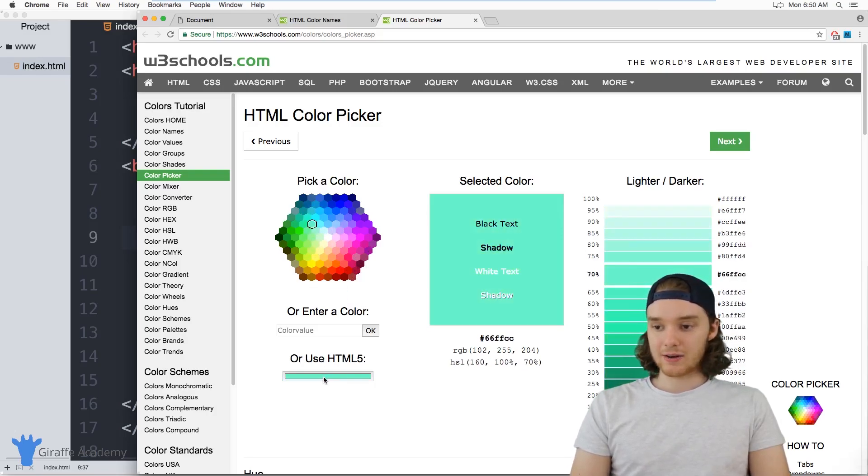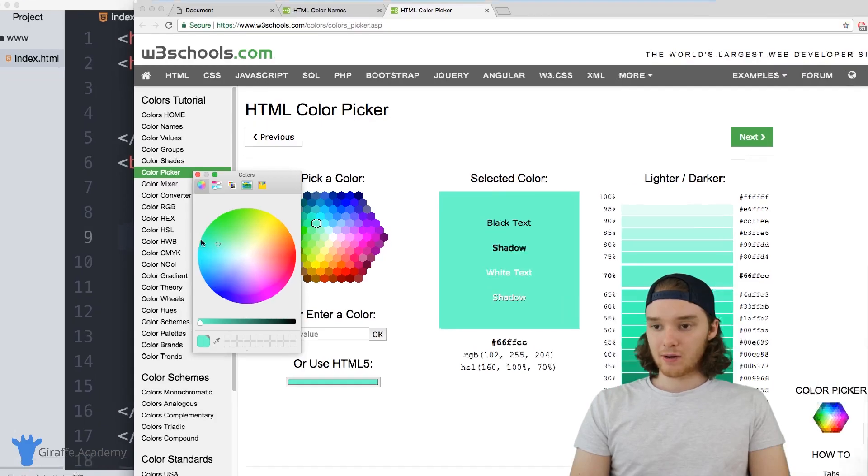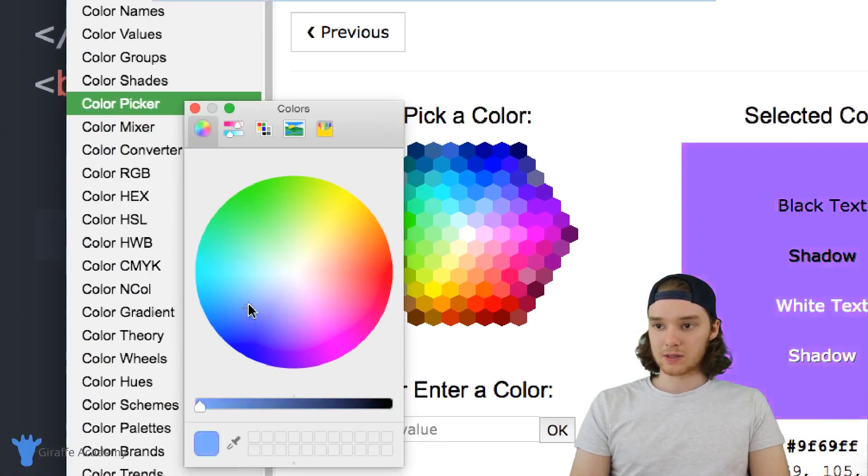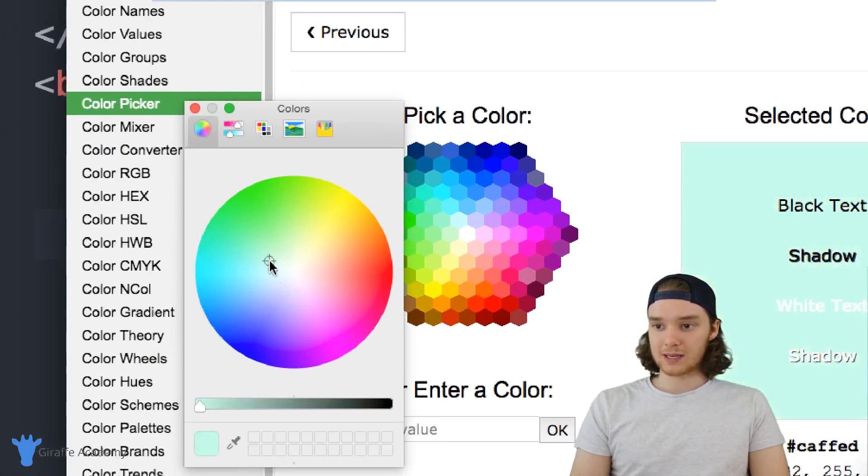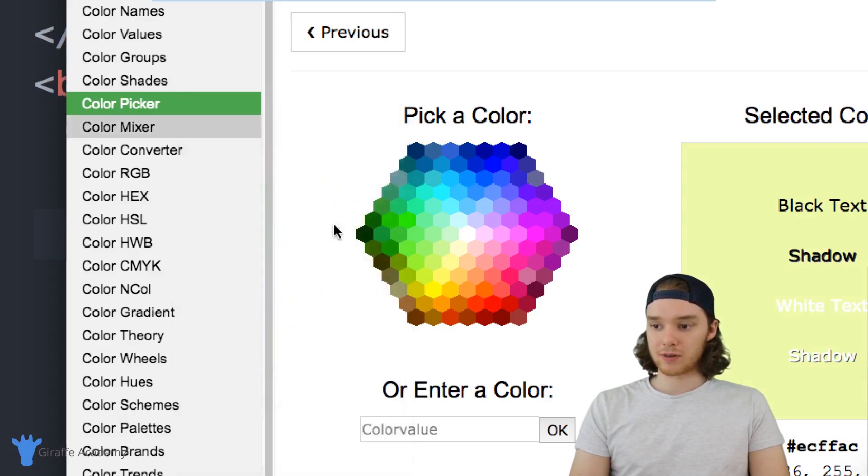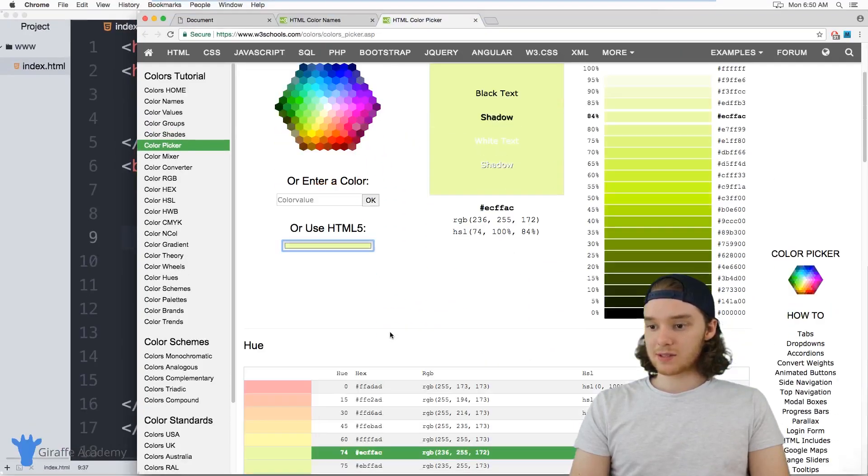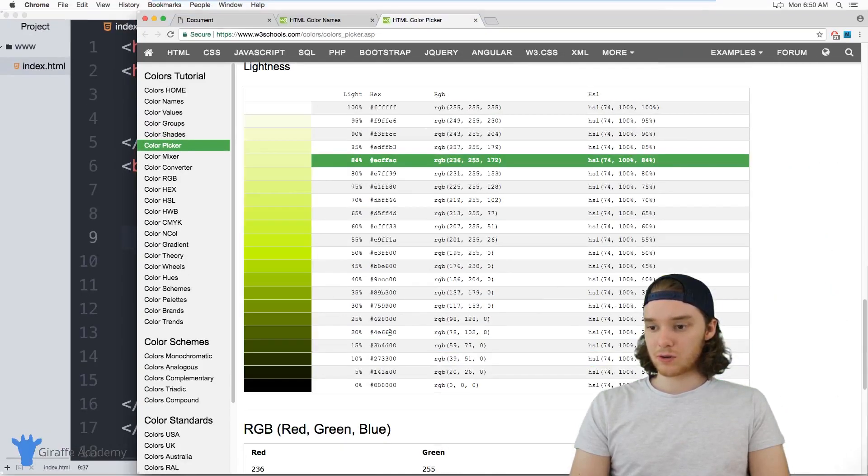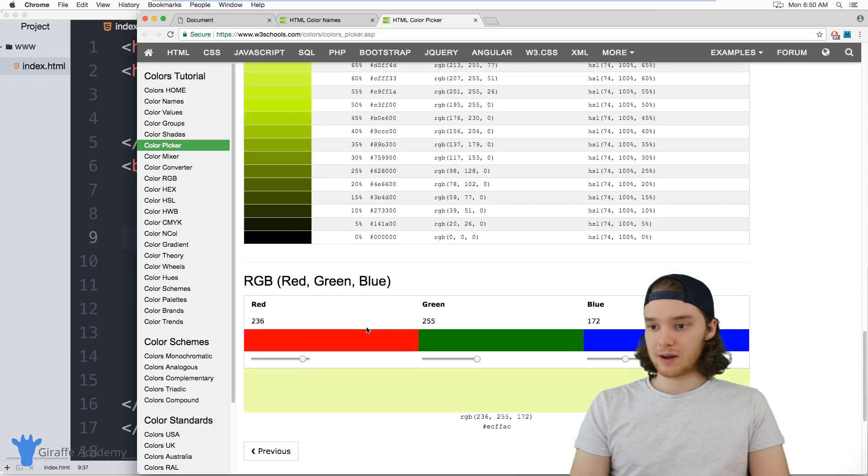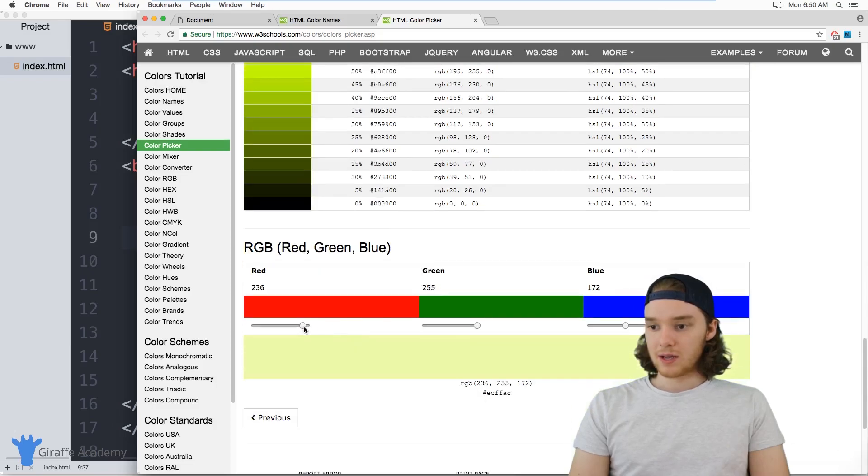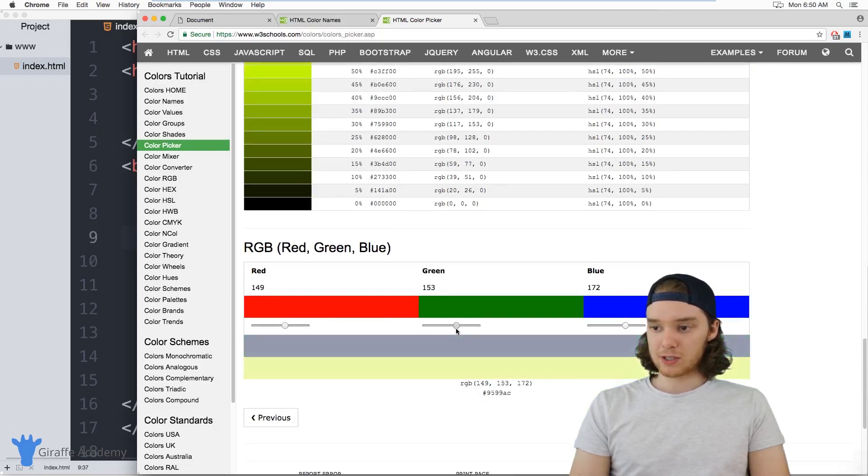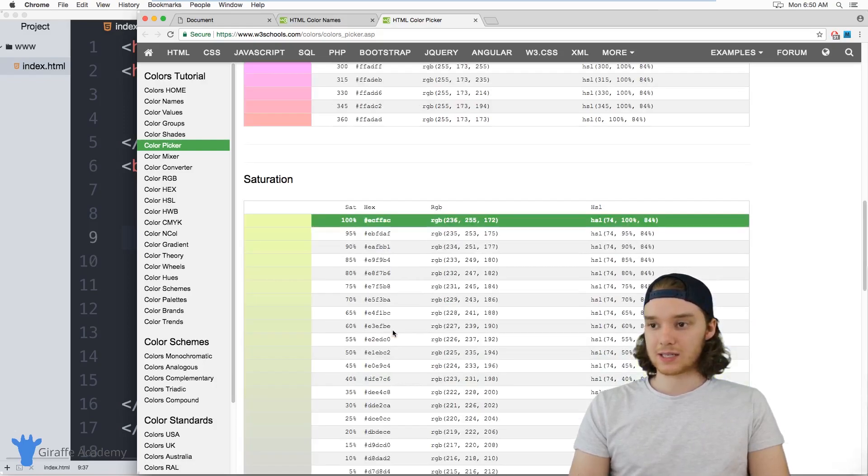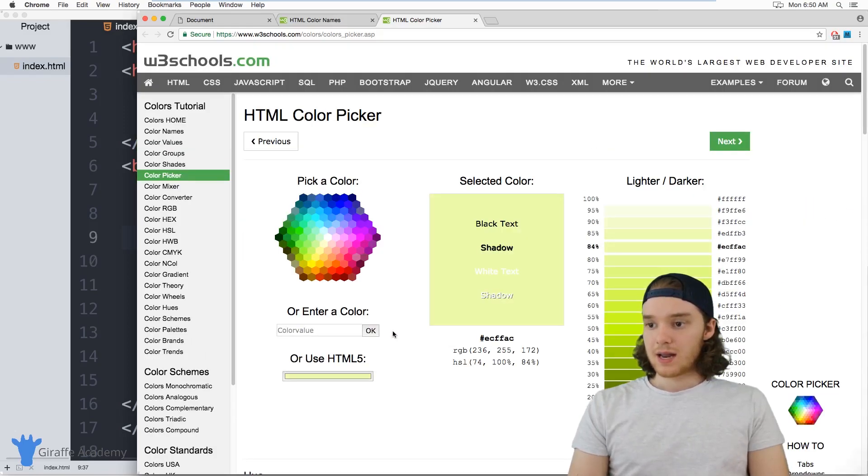Or you can click on this guy down here and it'll open up this color wheel, so you can select the custom color that you want from over here. And they also have something where you can control the RGB values. So down here you can specify specific RGB values and it'll show you exactly what the color is that you're selecting.